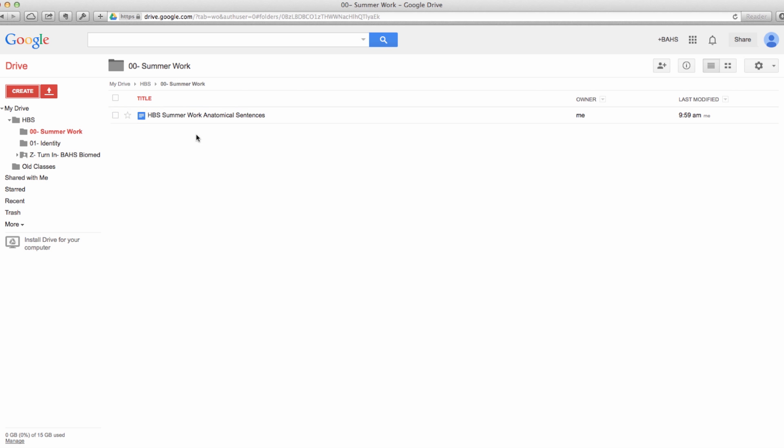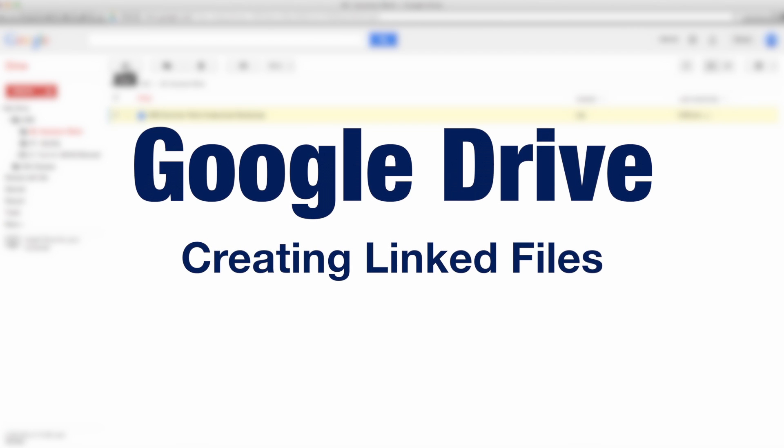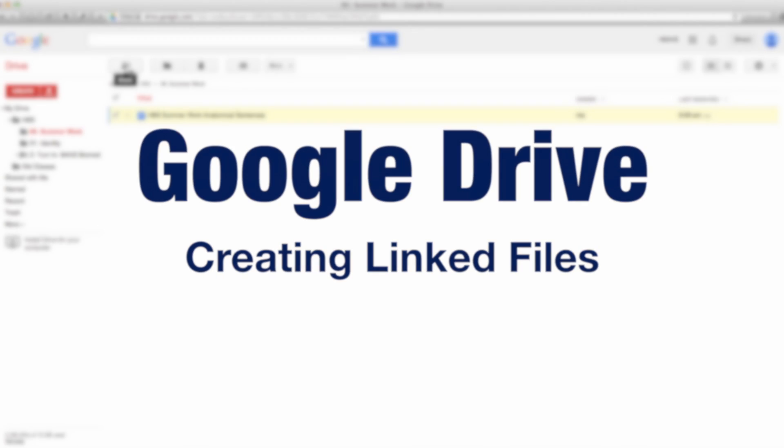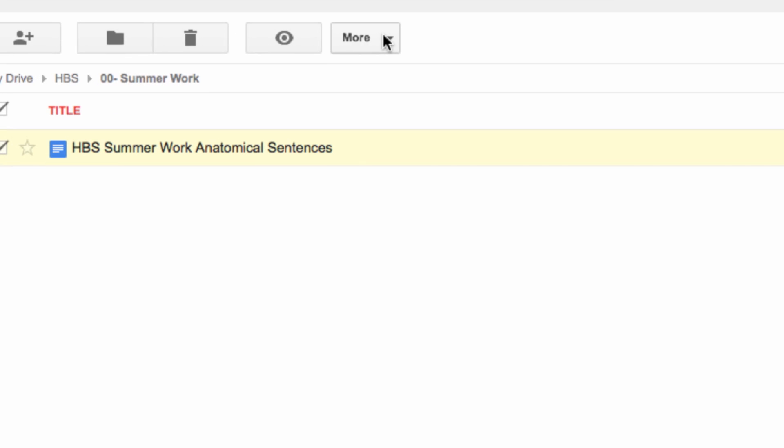Now you're not turning in summer work, but if we wanted to I could go up here. This is the key trick with sharing: I could just come up here and share it, but we're using that folder system to keep things organized and nice and easy. So what you're going to do actually is come over to the more tab.